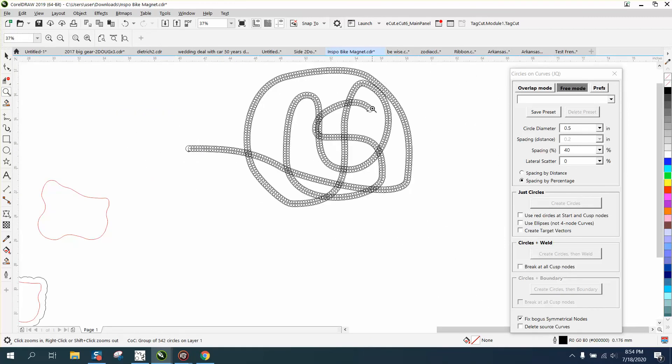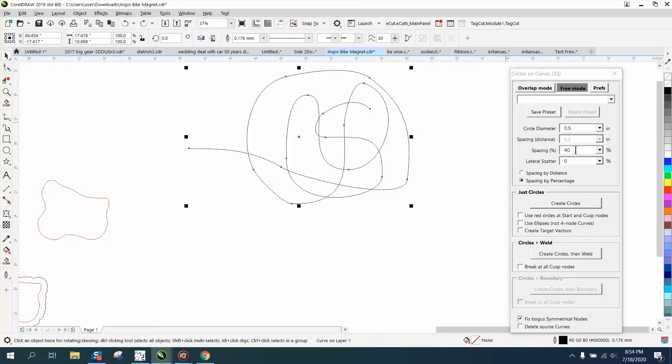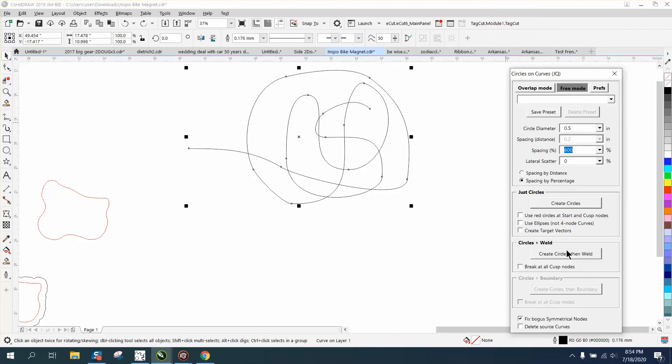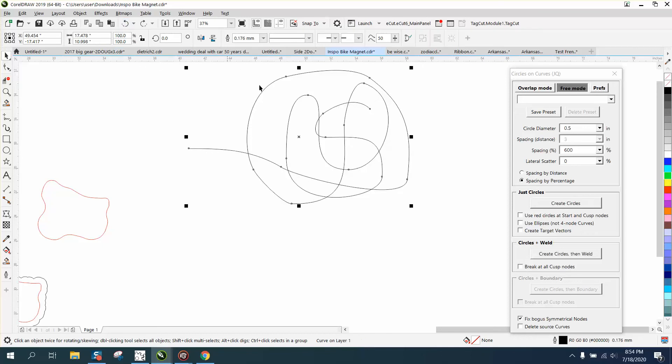But to get them to do this fast, let's go 600 and see what happens. See, it just spaces them out equally - there's one on the start, one on the end, and they're equally spaced out.